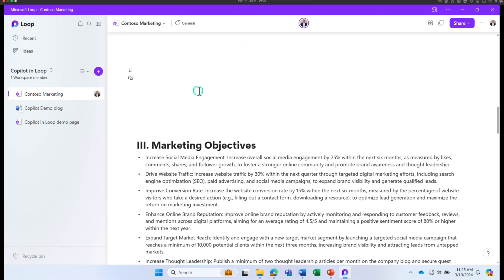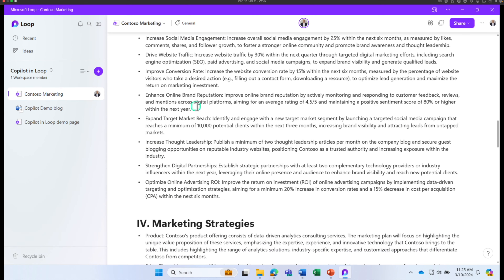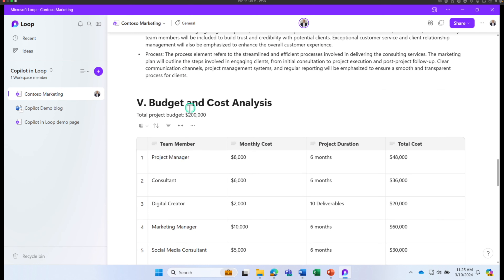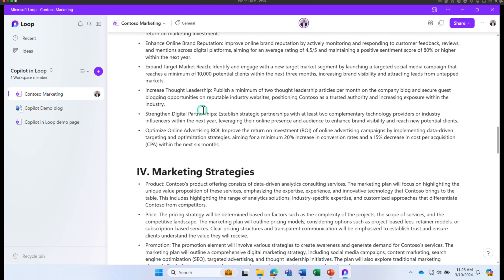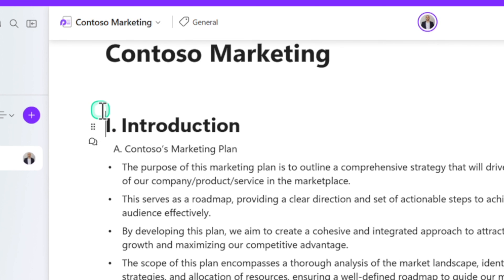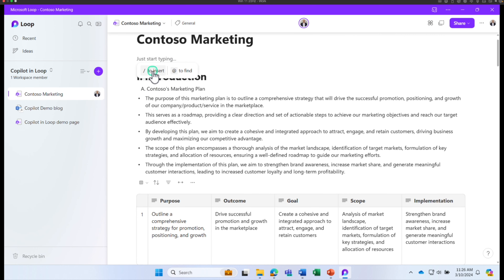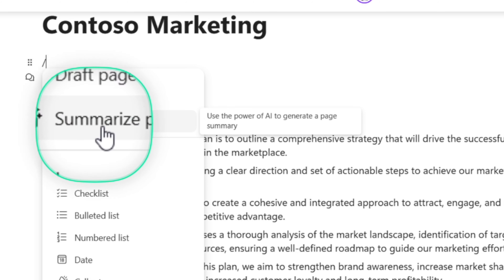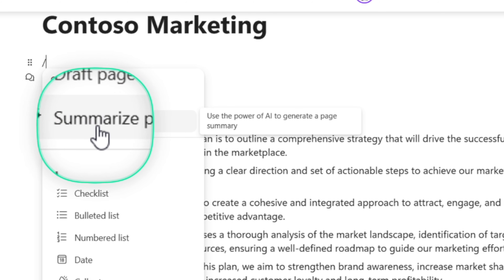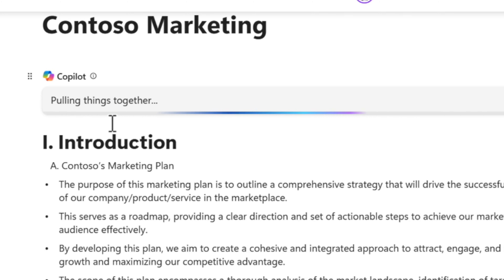I've created a Loop page with some content about a marketing plan for a company called Contuso. It includes company information, objectives, strategies, a budget and cost analysis table, and an implementation plan. We're going to use this document to ask questions to Copilot. Click anywhere on a new line and the forward slash insert option appears. I can click on Summarize this page.